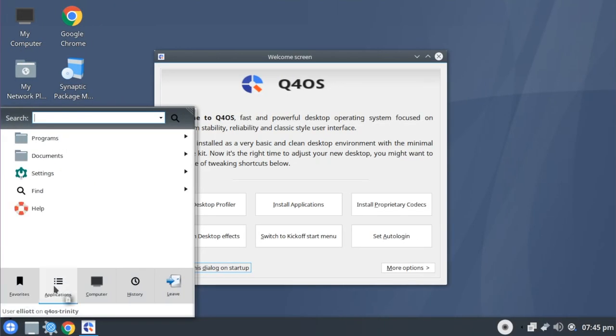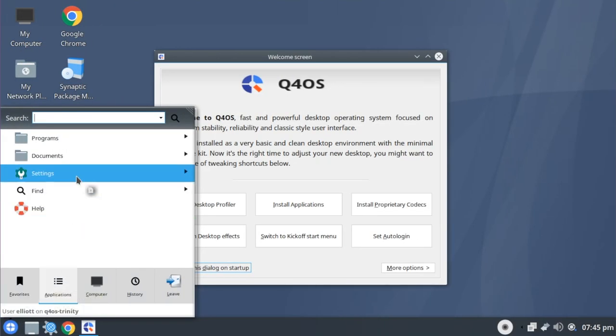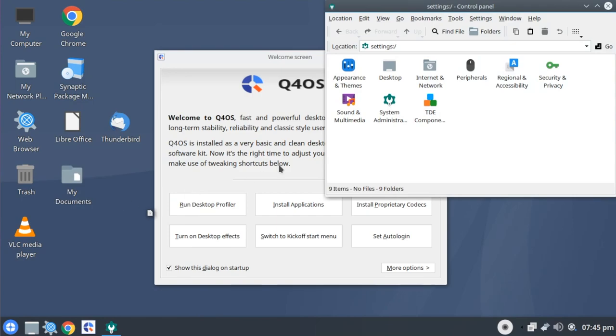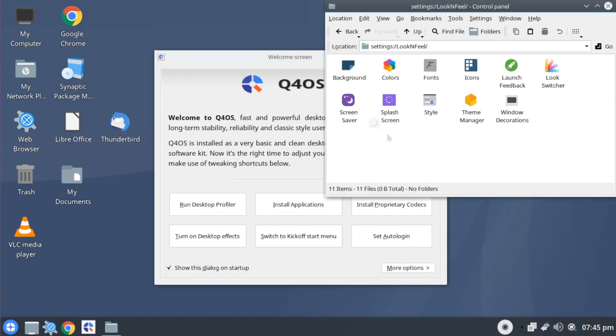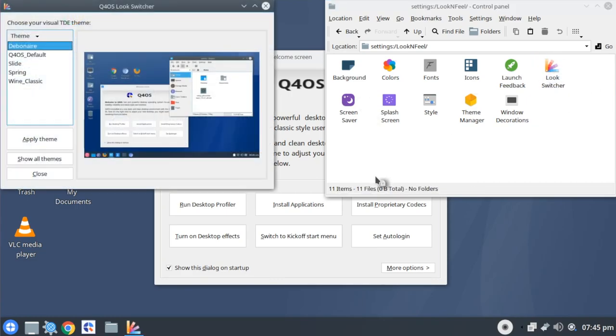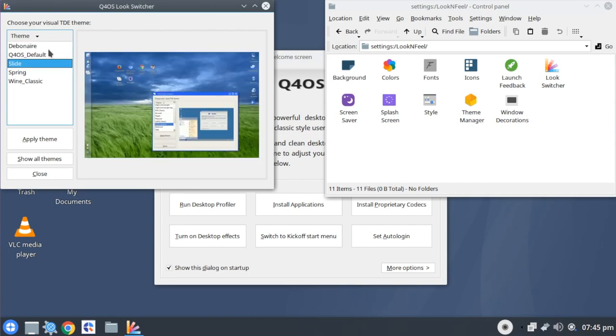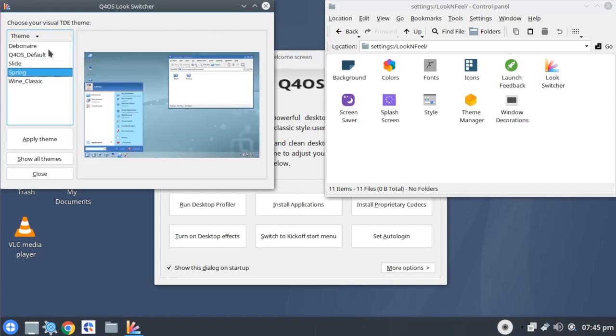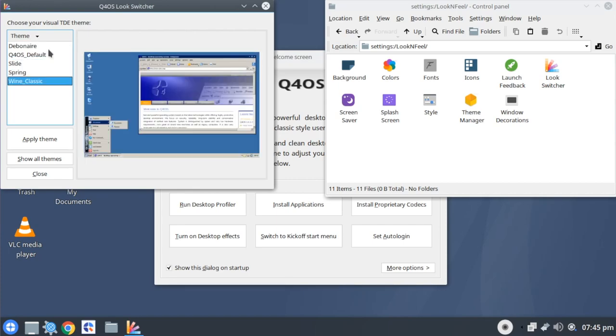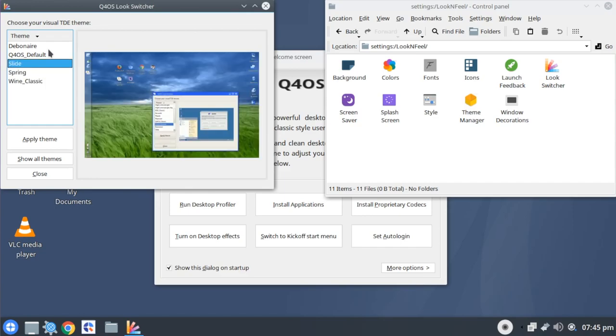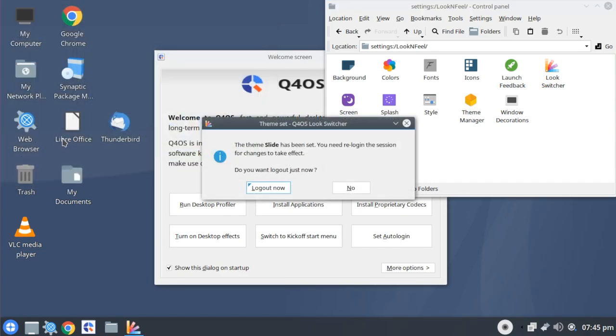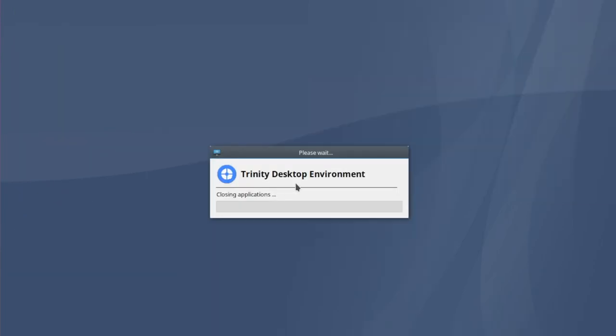Now if we take a look at the themes here in Trinity, which is under control center, appearance and themes, and we'll open up the look switcher. Here we have our default Q4OS theme, and then we have a couple others that look remarkably similar to Windows XP. Personally, I'm a fan of this one here. It's going to ask us to log out to apply it.